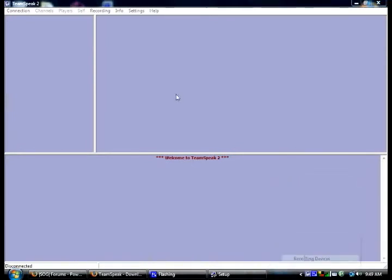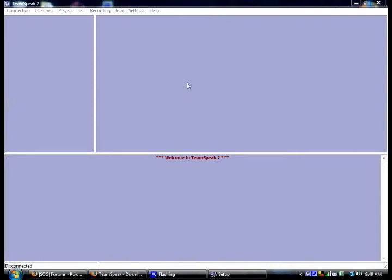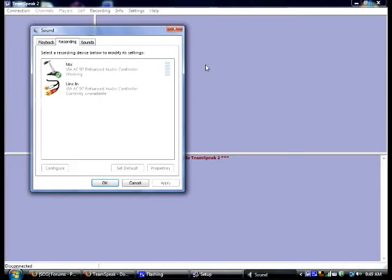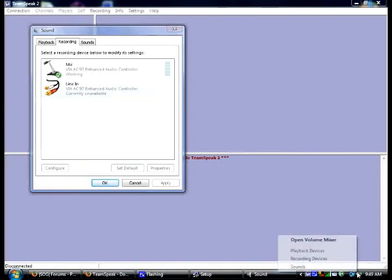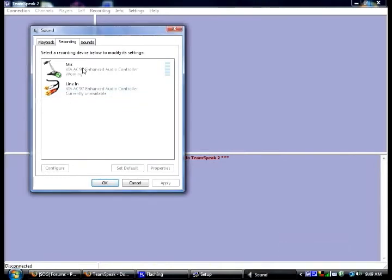If you use Vista, sometimes I find that the mic is kind of quiet. So what you want to do is right click this sound thing. Go to recording devices. And then this will open up.